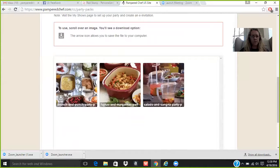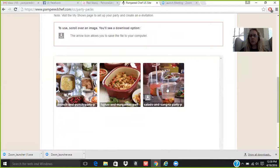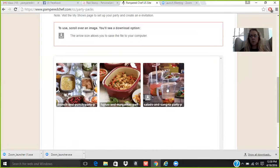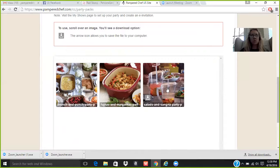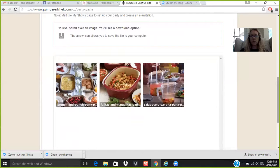They have the brunch party theme, fajitas and margaritas, which is my favorite go-to, and then salads and sangria. So you can do one main salad, which we have several to choose from, using our beautiful quick stir pitchers. You can do a sangria. You can just make it a non-alcoholic sangria if you just want to do a punch. But to show the wonderful quick stir pitchers is a great product to use this time of year.